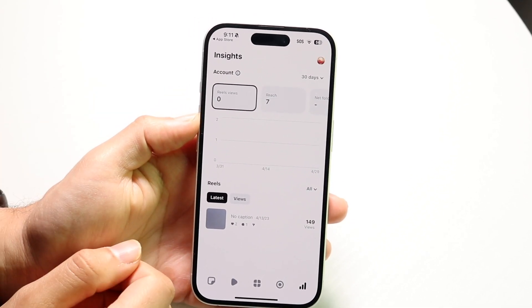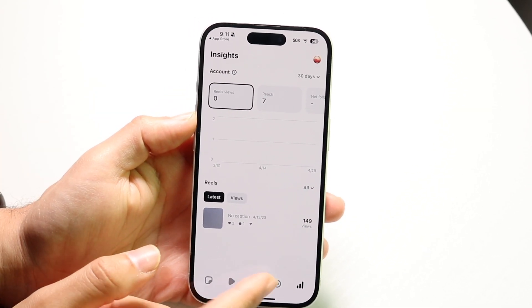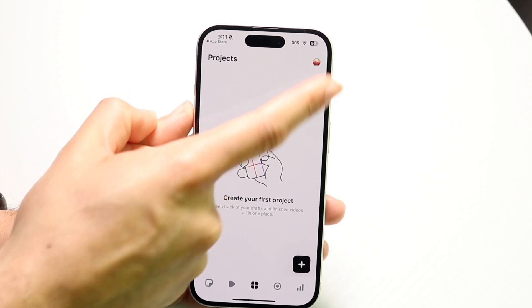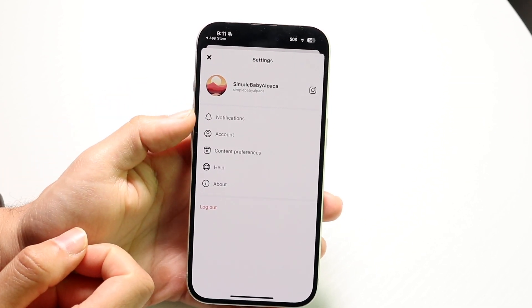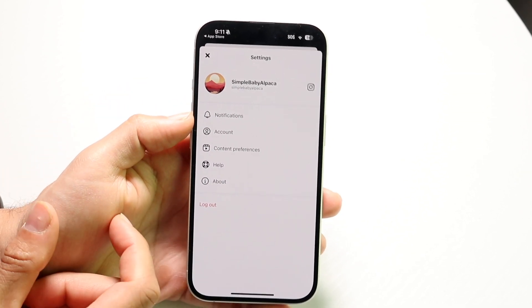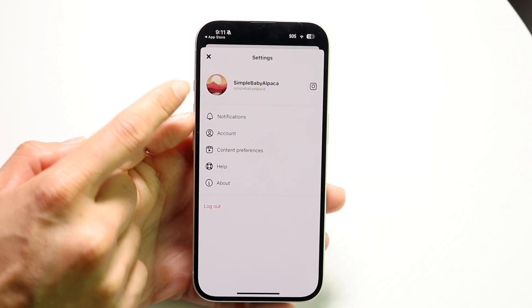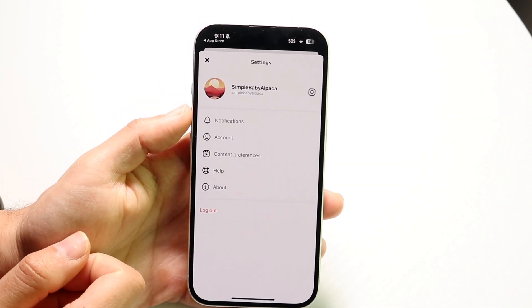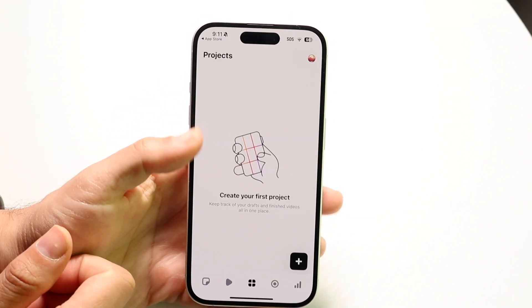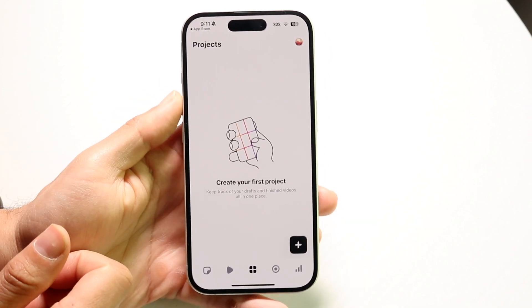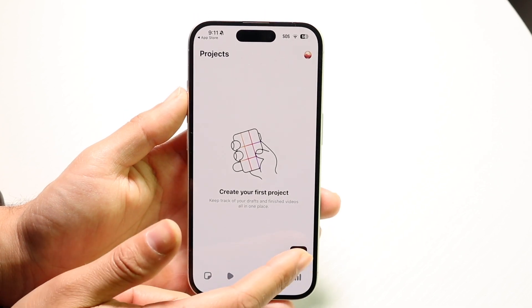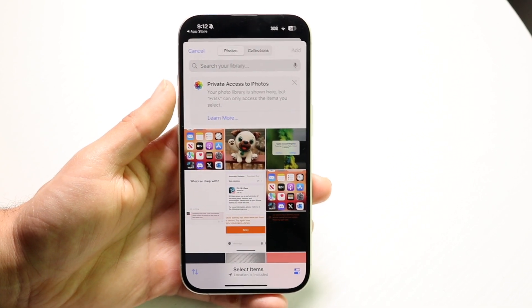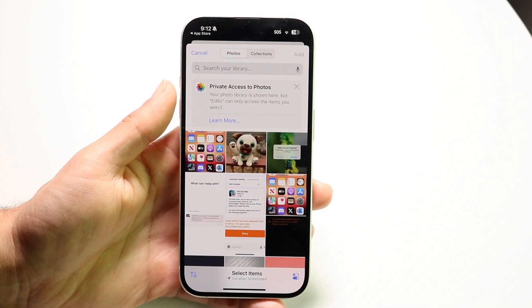If you want to create your first project, click on the middle page. You also have your profile icon in the top right corner — if you tap on it, it gives you a familiar Instagram layout where you can jump into Instagram or log out. You can tap on the plus button in the bottom right corner to start creating your first project.